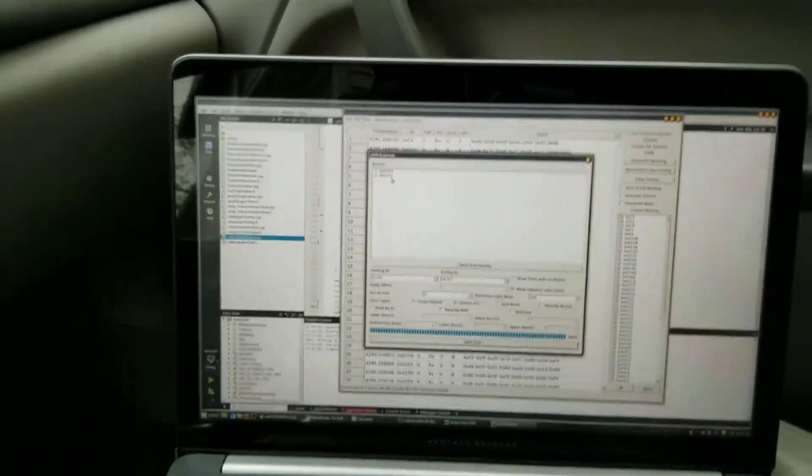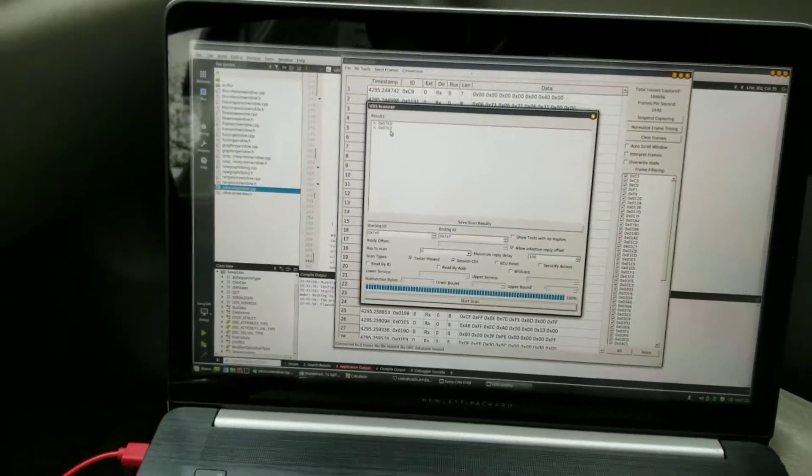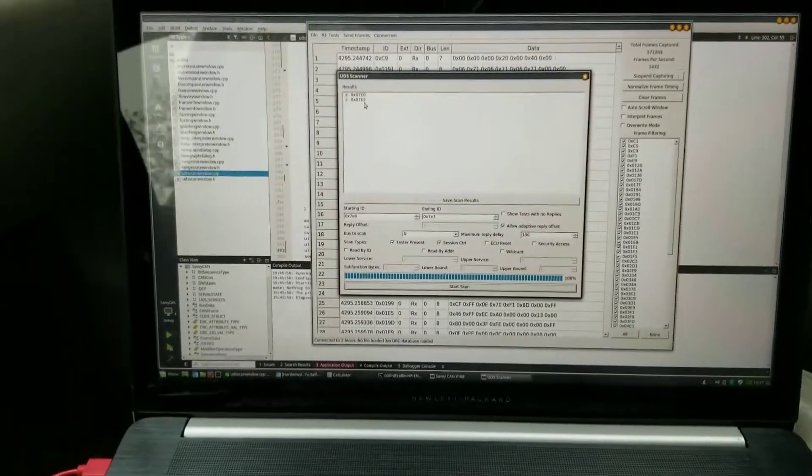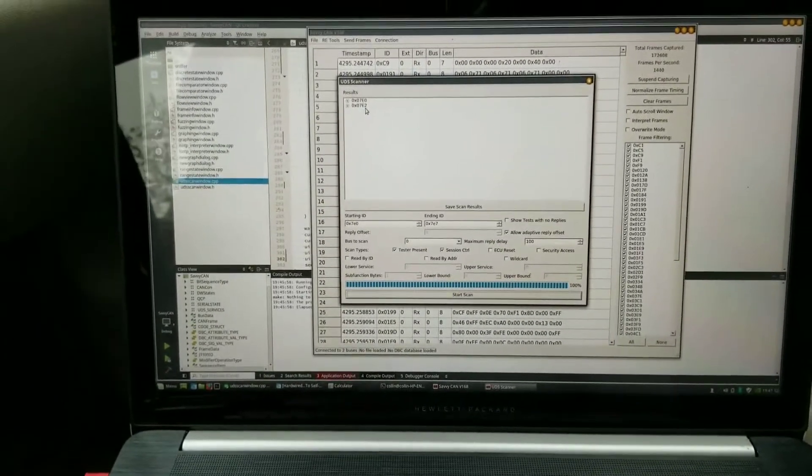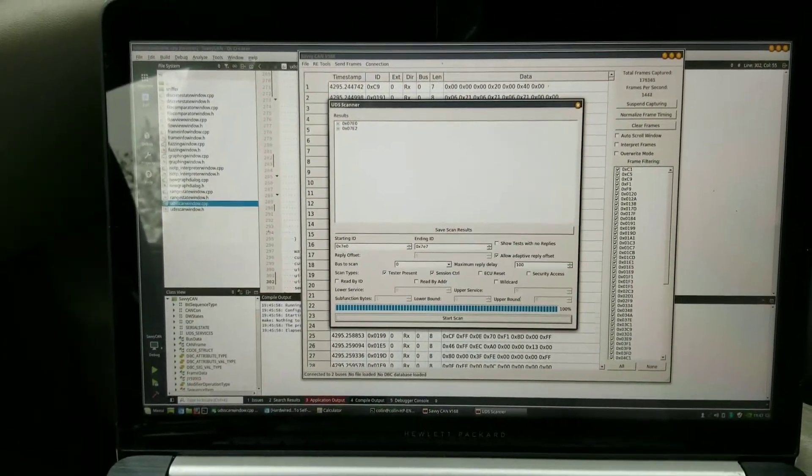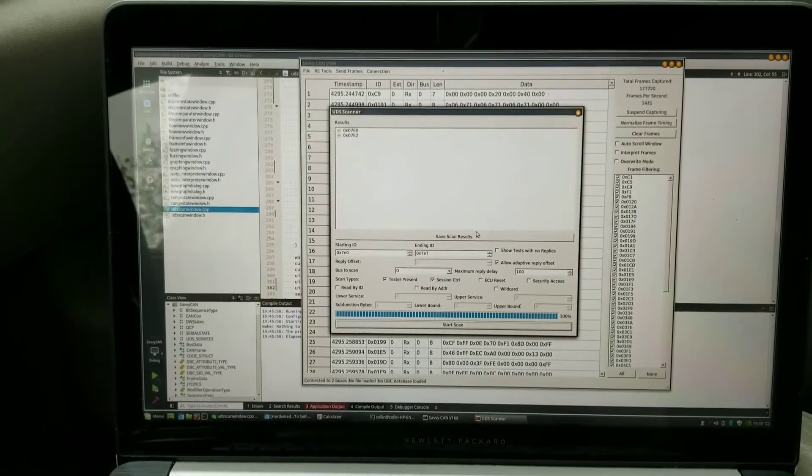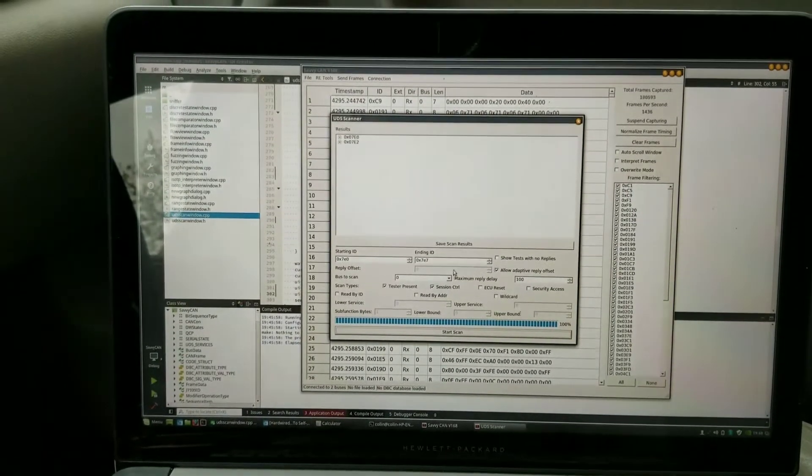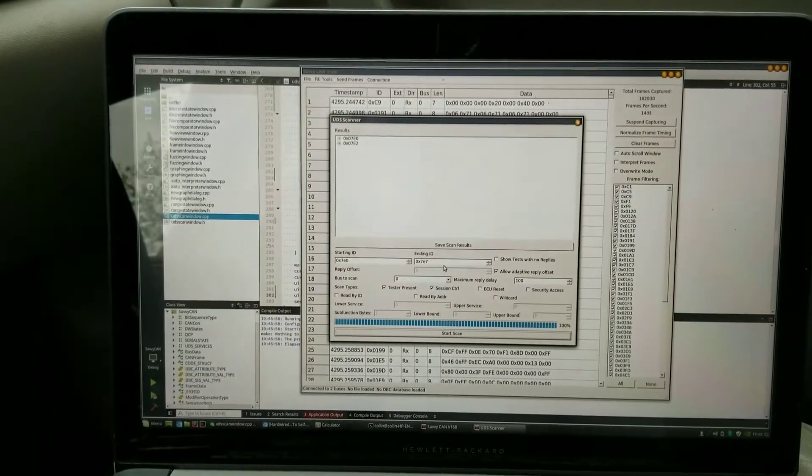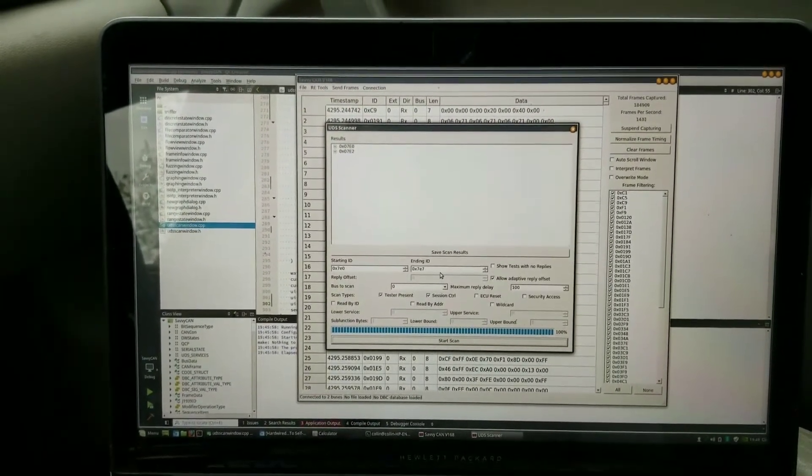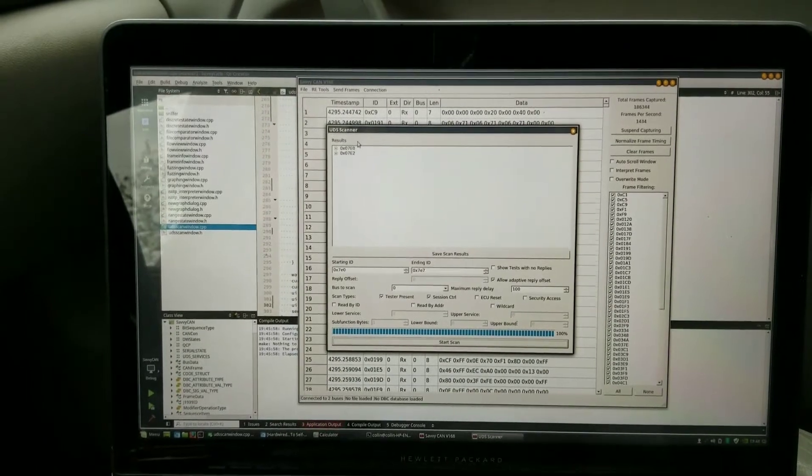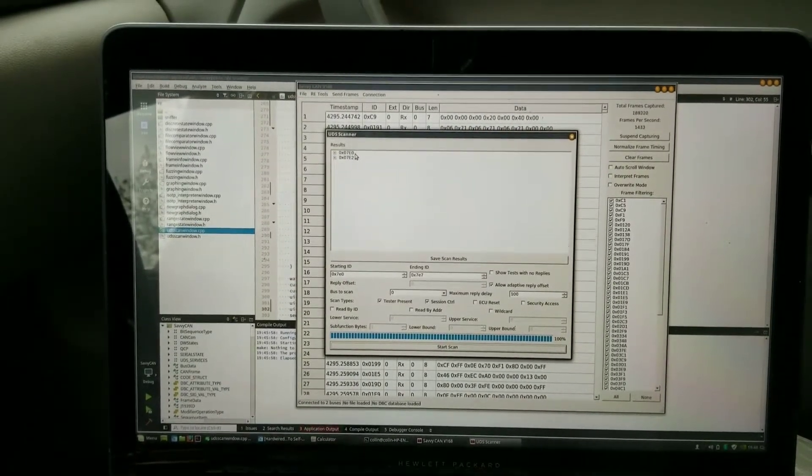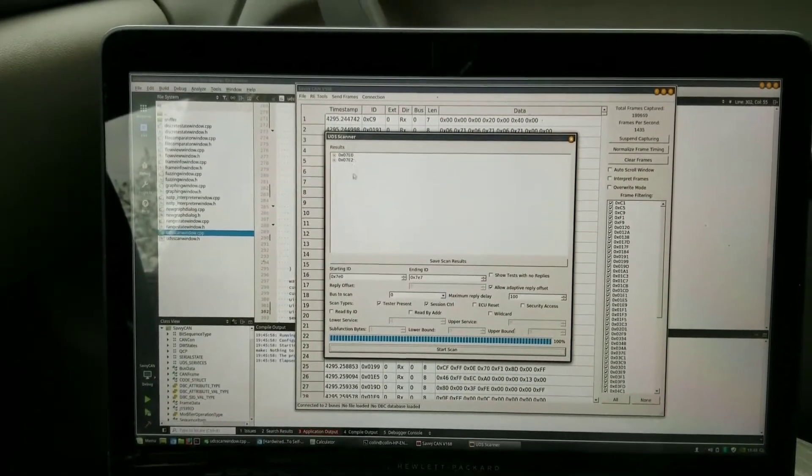At the moment you don't get to see what the reply address was, but this car is compliant where replies are 8 above the address that you sent on, so the replies are 7E8 and 7EA.